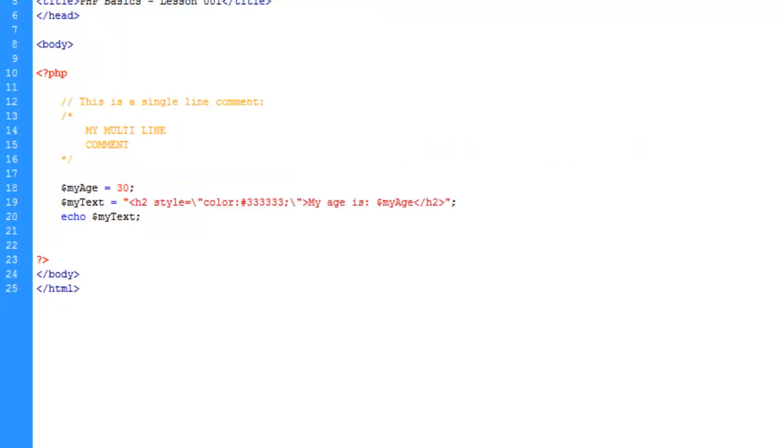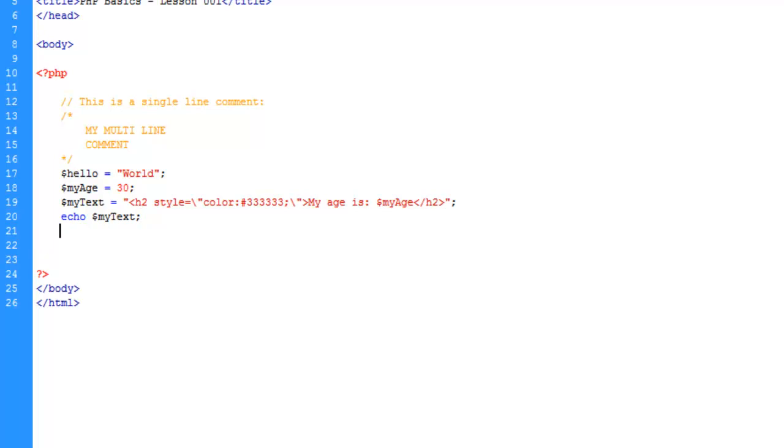Alright, now we're going to look at the other way to combat this and that's to use single quotes. So we're going to go ahead and make another variable. And no programming tutorial would be complete without the hello world reference. So let's go ahead and make another echo statement. And this time we're going to make this string within single quotes. And what single quotes is going to do is it's going to read everything literally.